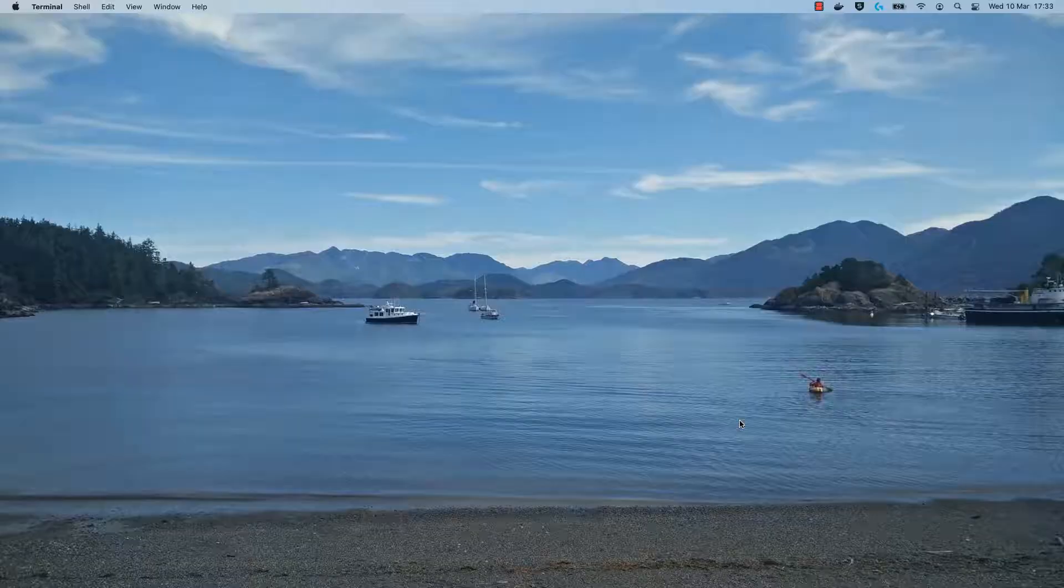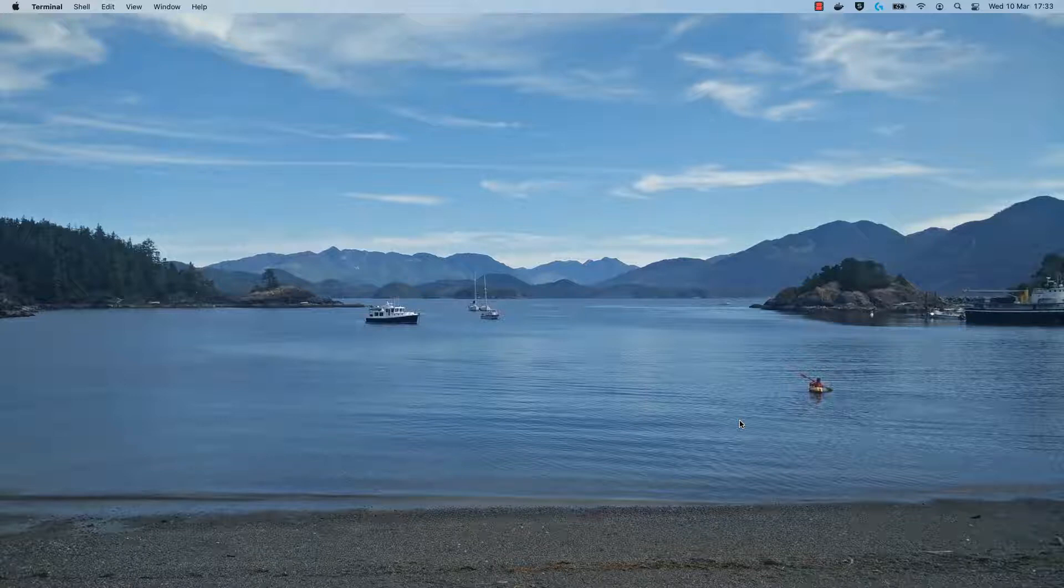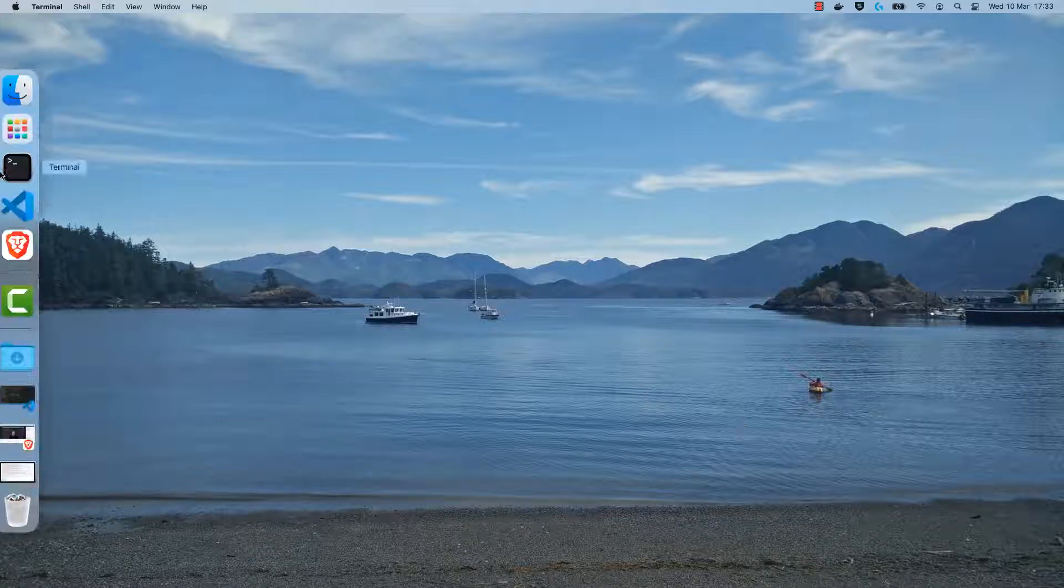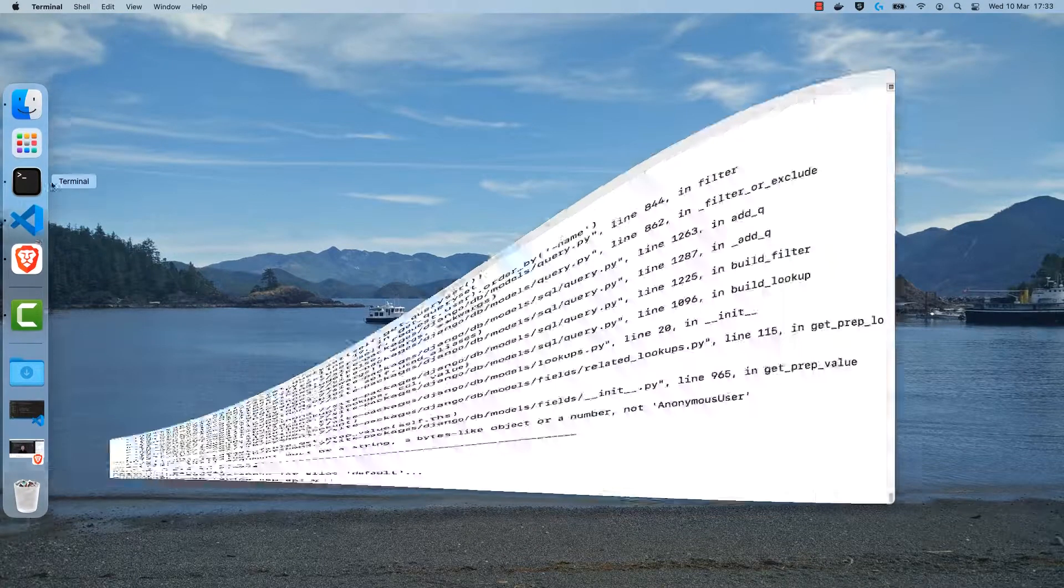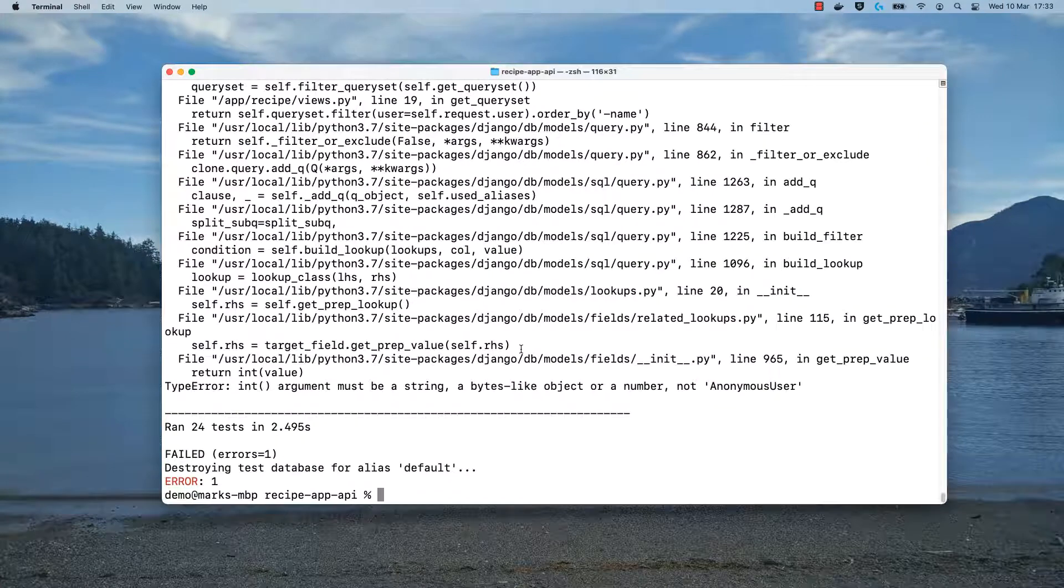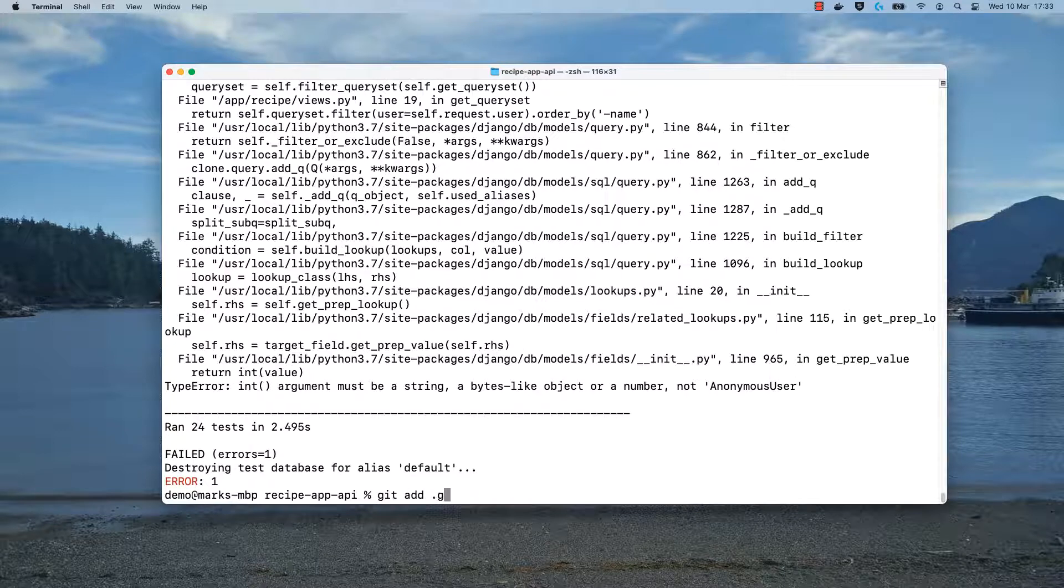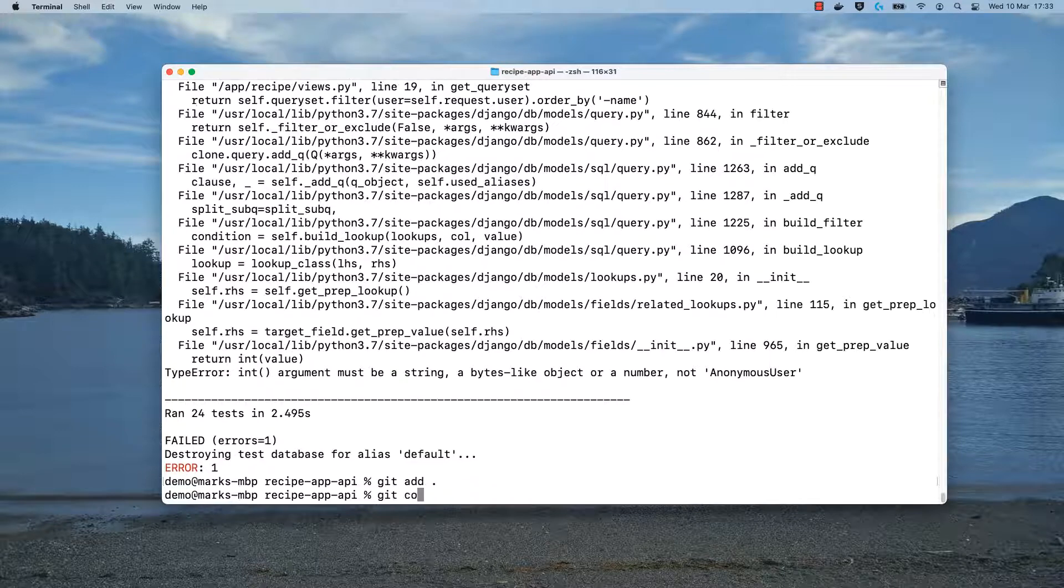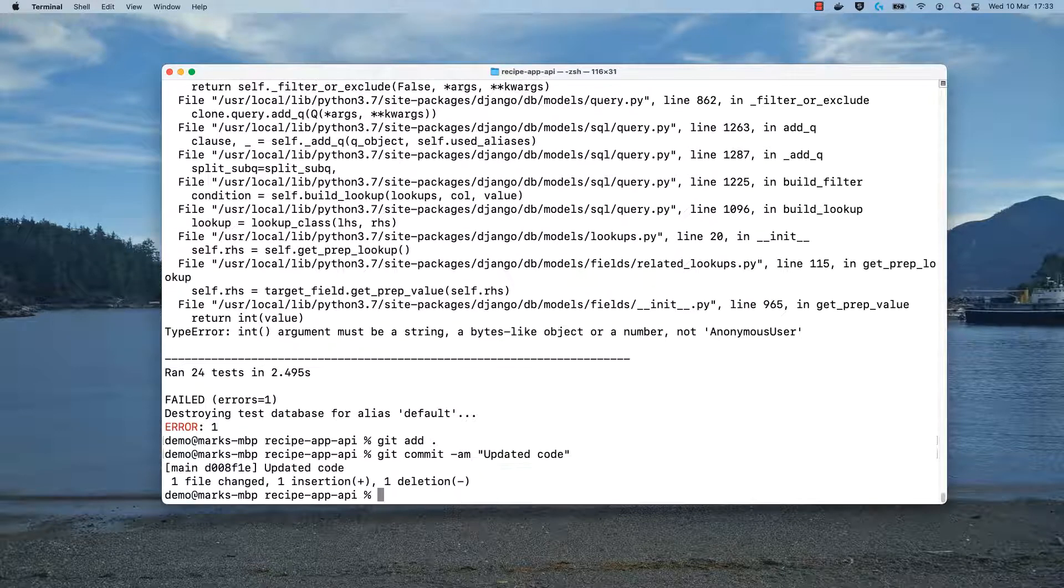I'll show you how it works. If you run into an unexpected output when you're following any of the steps in the course, then the first step is to commit the latest version of your code to git. Also make sure that you push any changes to the remote repository.